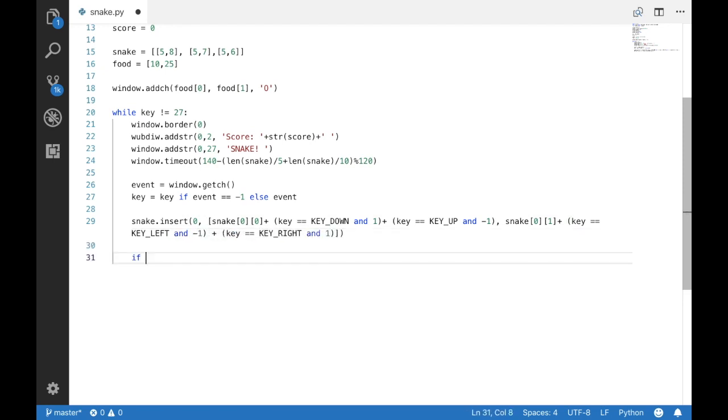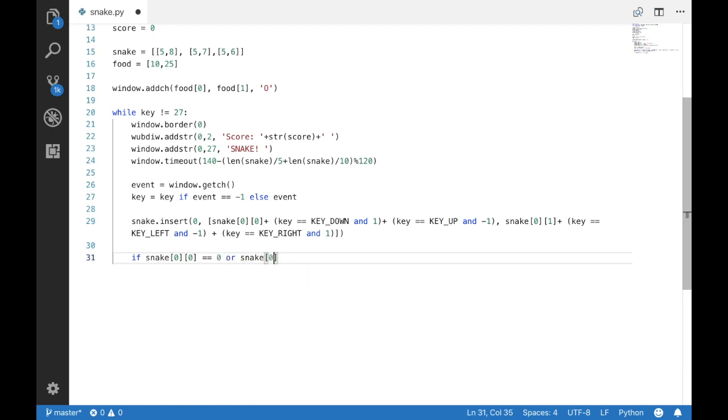Now let's set the conditions for losing the game so if the snake hits a wall or it runs over itself, we want to end the game and display the score.